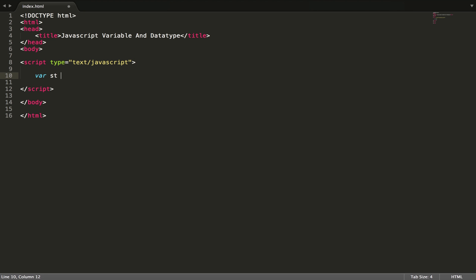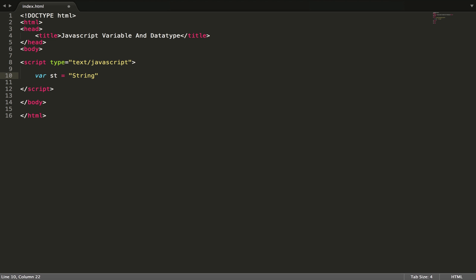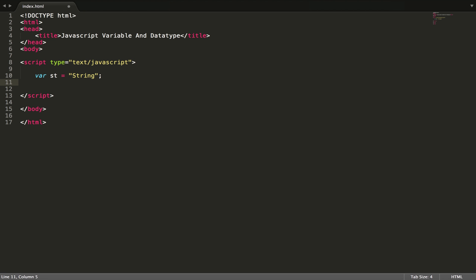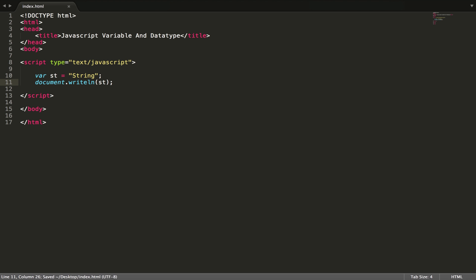In JavaScript it is dynamically typed, so we can store data like a string or a number. Let me tell you something about strings first. To output in the browser we have to write document.writeLine and then the variable name. Let's see the result.